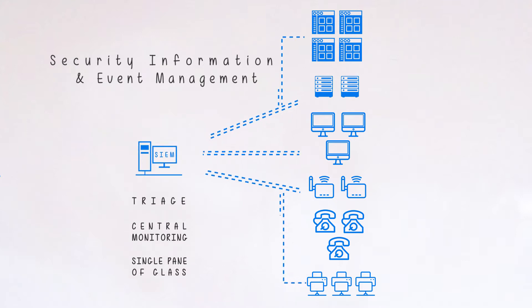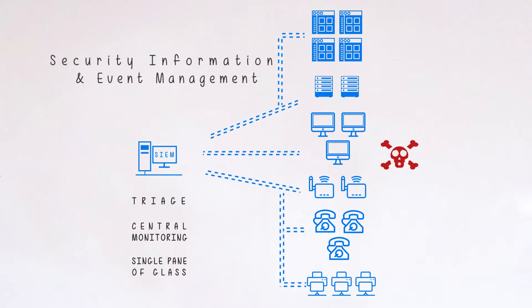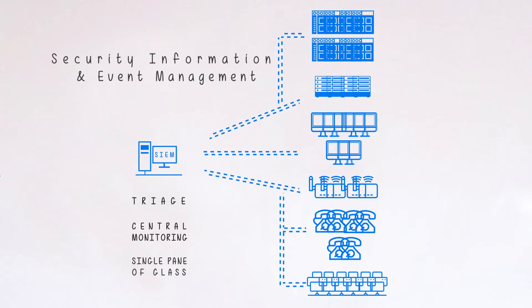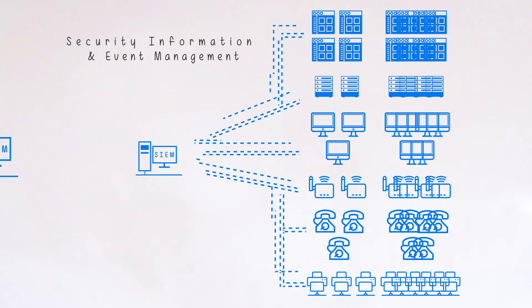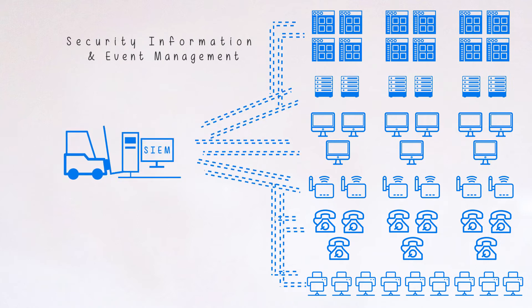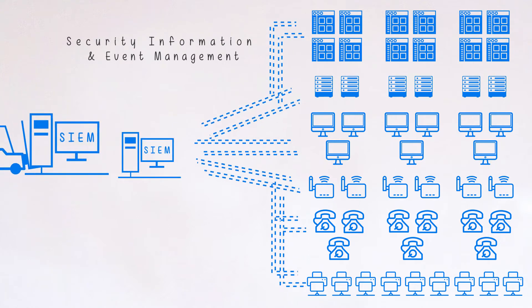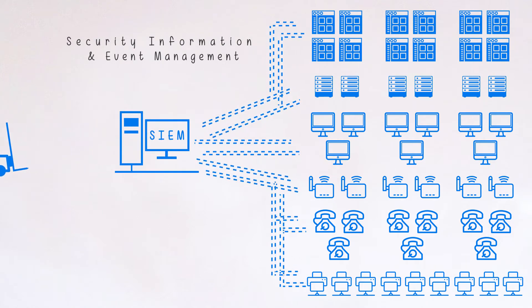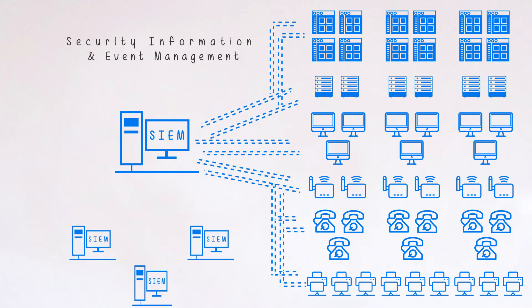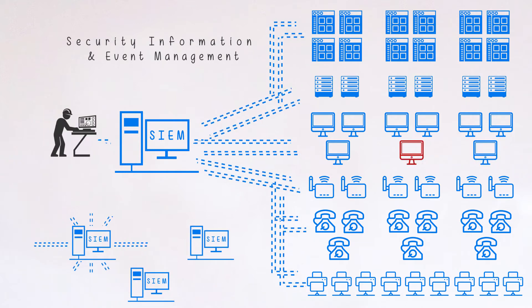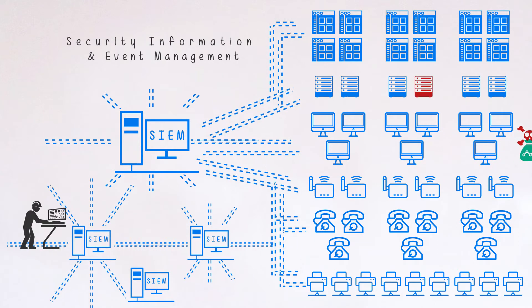And while these systems have continued to innovate, there's still been a problem. Companies didn't stop growing, and neither did the amount of data they were collecting. At first they did forklift upgrades, adding more horsepower. Then organizations just threw more SIEMs at the problem, but this became difficult to manage and the power of centralized event collection and correlation was lost.